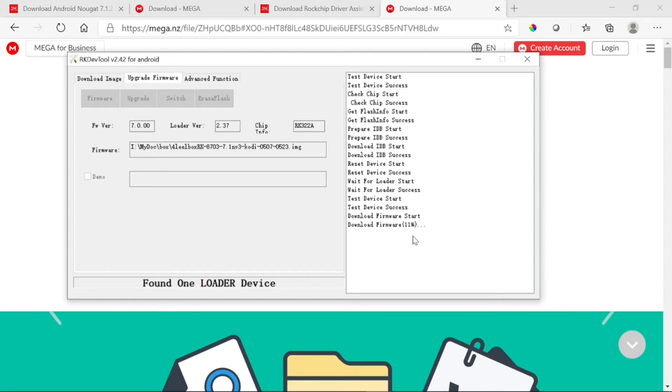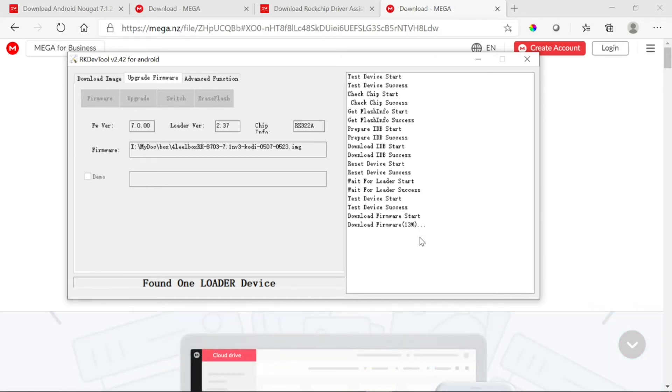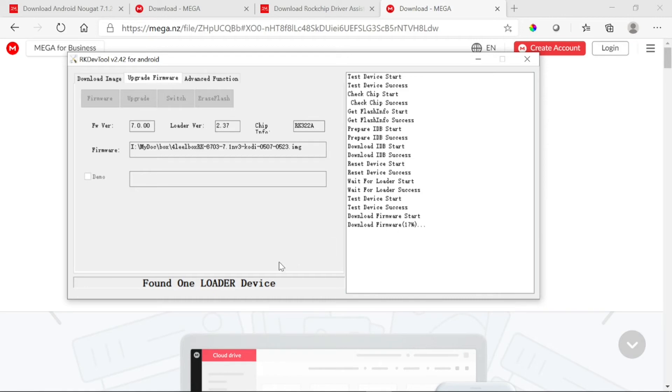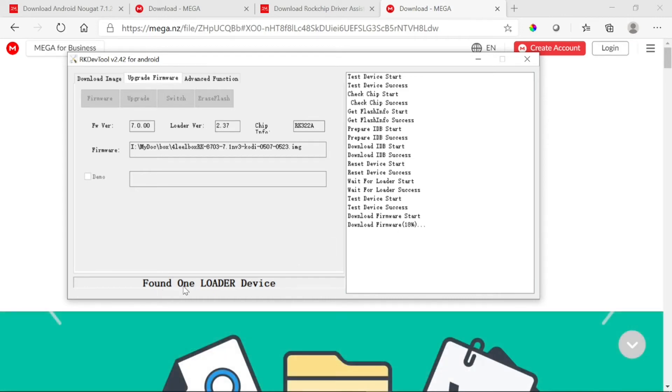It detected it and it's ready to upload the firmware. This is going to take a while, so I'm going to pause the video. Right now it's about 22%.